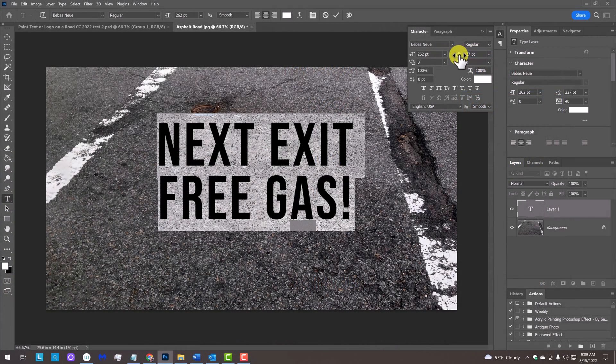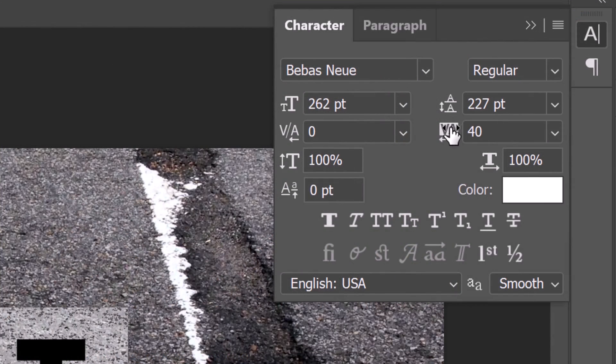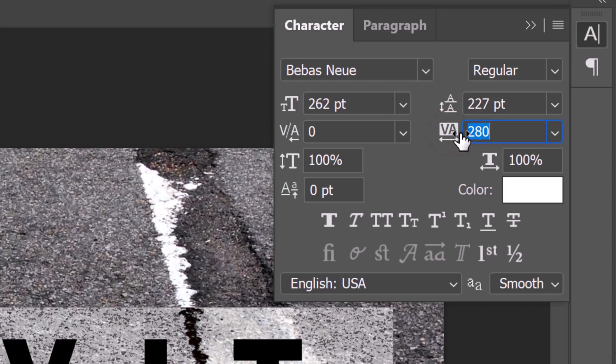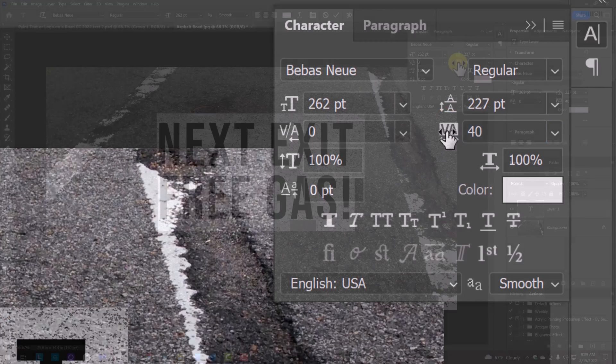To adjust the character spacing of our entire text, place your cursor over the tracking icon and drag the scrubby slider to the right or left.